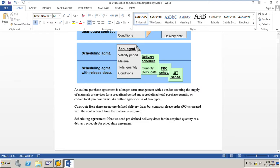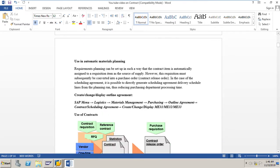What is the difference between a contract and a scheduling agreement? In case of a contract, there are no predefined delivery dates, but a contract release order is created with respect to the contract each time the material is required. In a scheduling agreement, we send predefined delivery dates for the required quantity — a delivery schedule for the scheduling agreement. Using automatic material planning, we can use contracts and scheduling agreements in automatic material requirement planning.